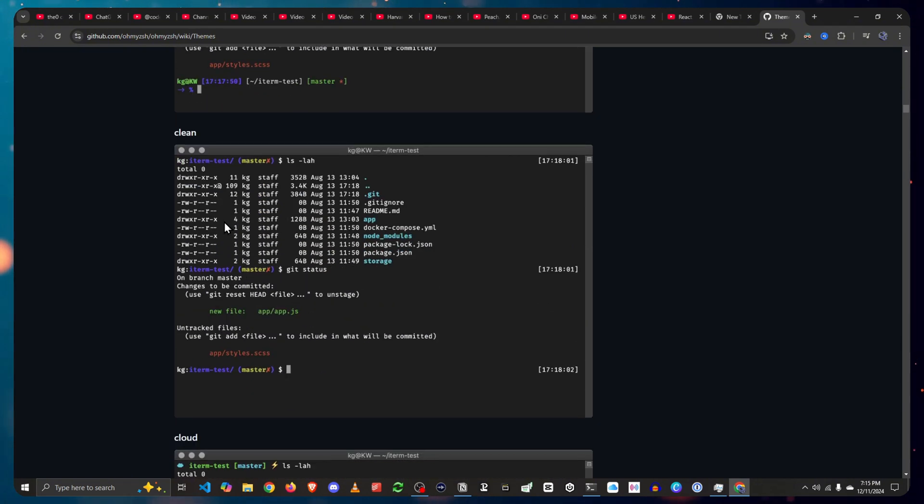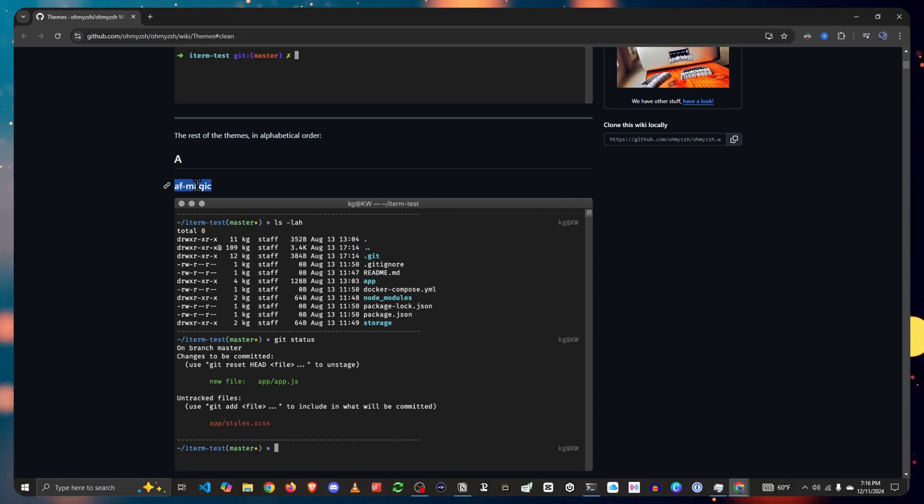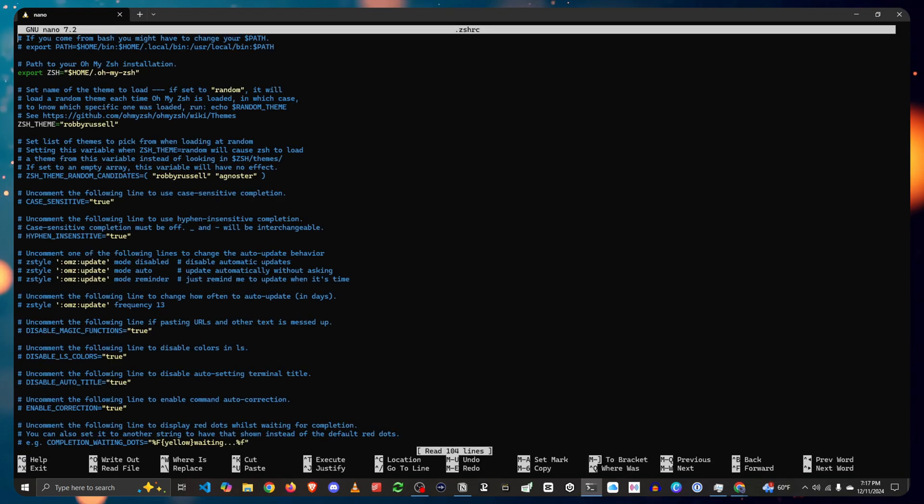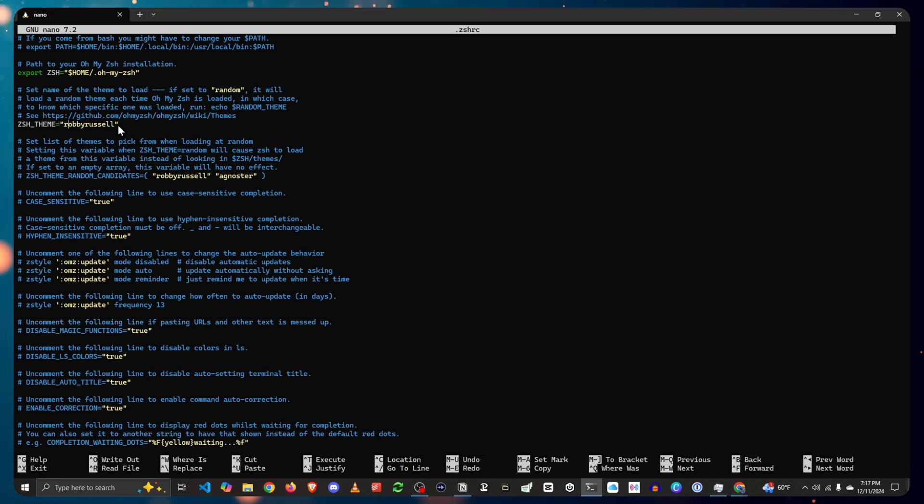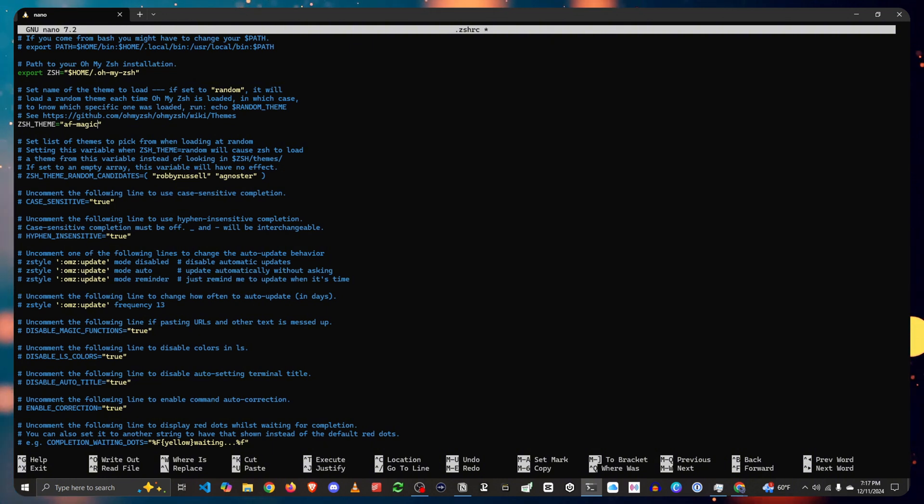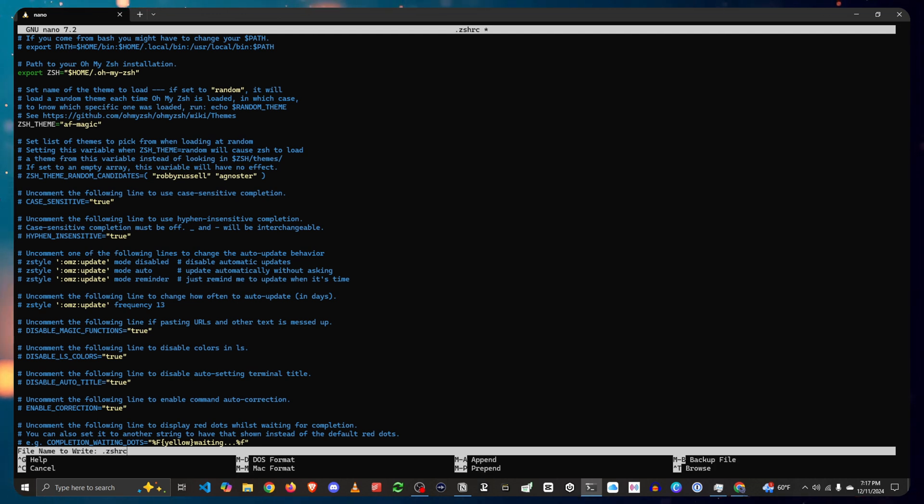What you do is you grab, let's say for instance AF Magic. In order to make the changes on your Oh My ZSH theme, what you do is you go to nano .zshrc. And then where it says Robby Russell, you want to change this to the desired theme. In my case, it's going to be AF Magic. Now what you do is to save, you press Ctrl X to exit and then yes to modify. And then press enter.